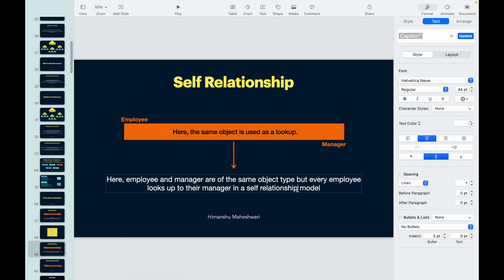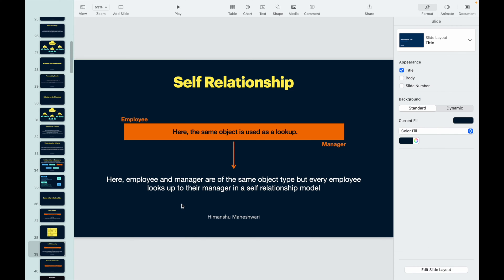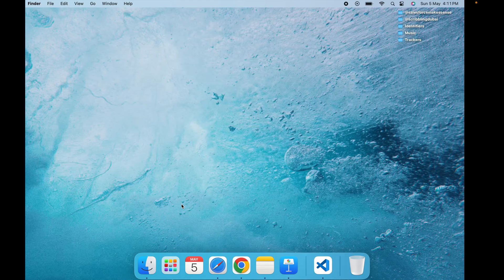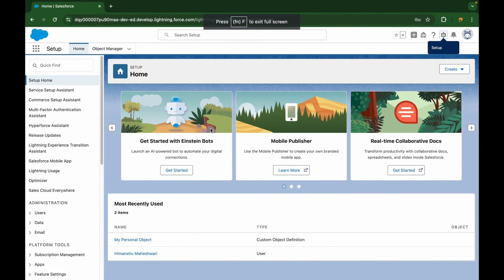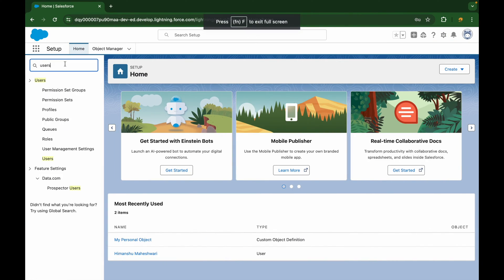That's why you have a role hierarchy. If you go to a user object record, you can see that you can stamp a manager field on it. So when you stamp a manager field on it, what does that mean? That means you're associating one user with another user.